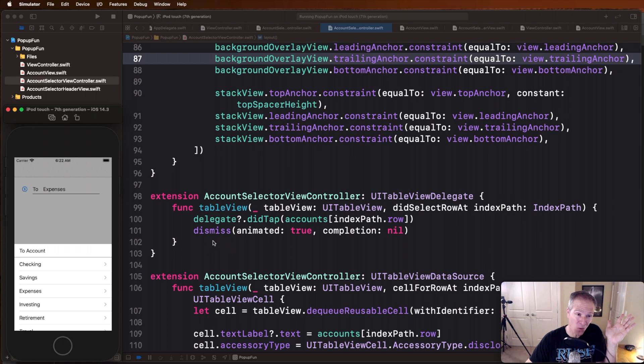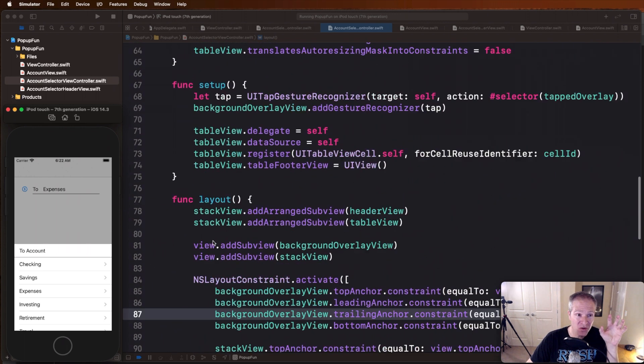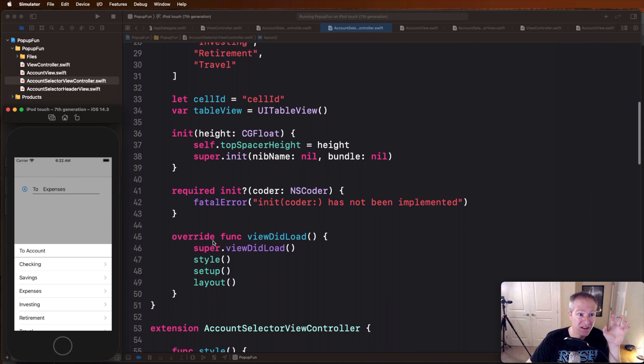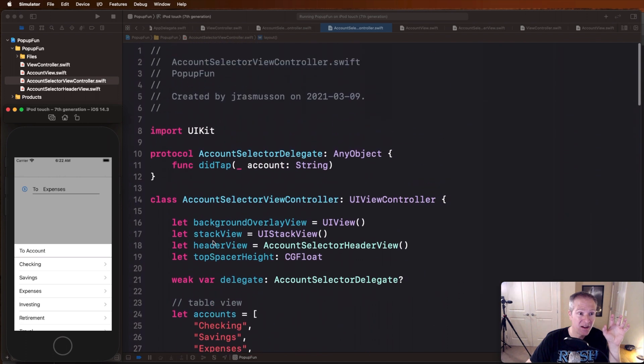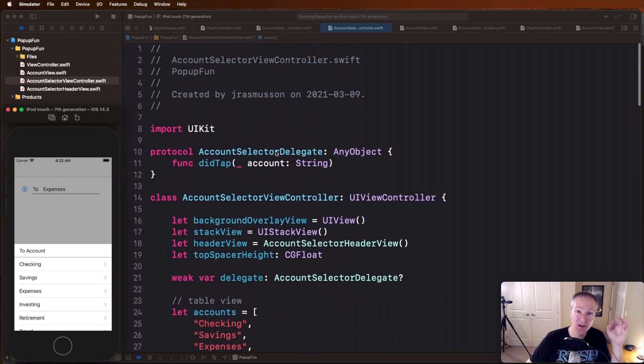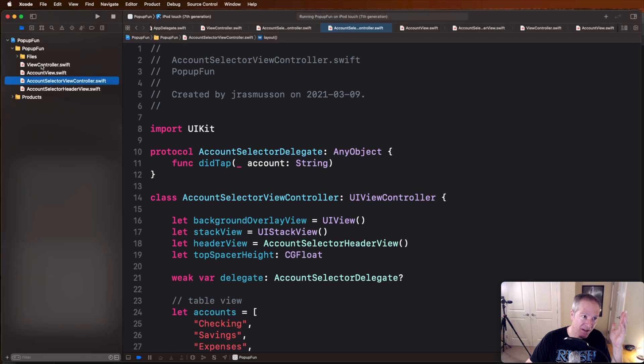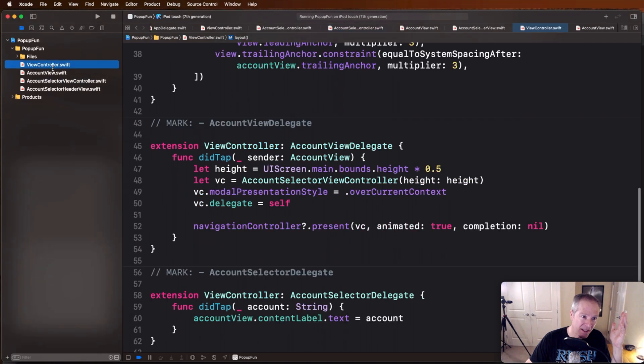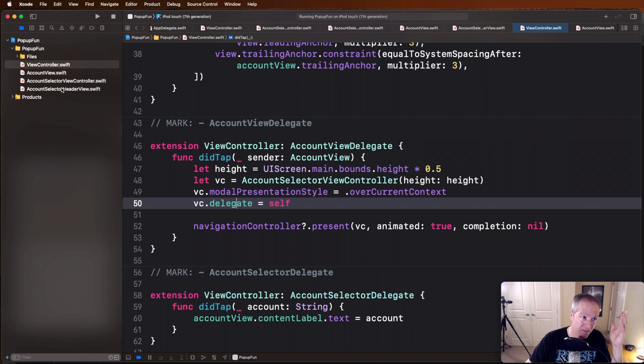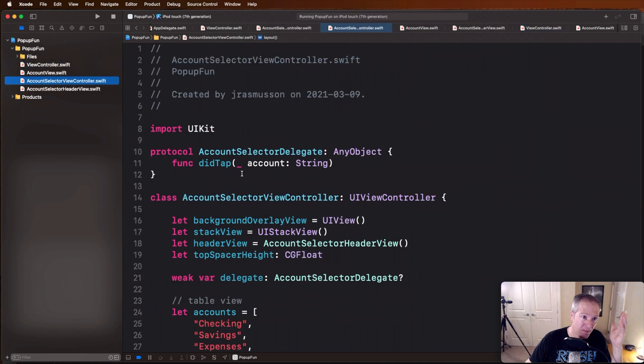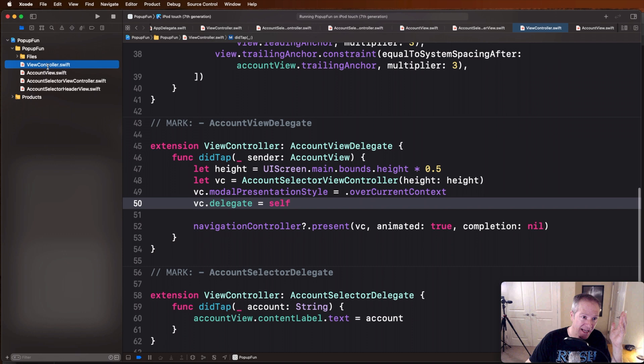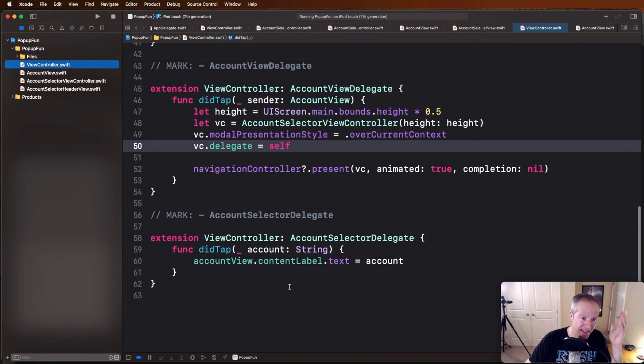So this view controller itself also has its own protocol delegate defined which we registered back here in the view controller right here. This is the protocol we're registering for here. When that fires and that happens, that's how we can basically get the information passed back to us and populate our label there.